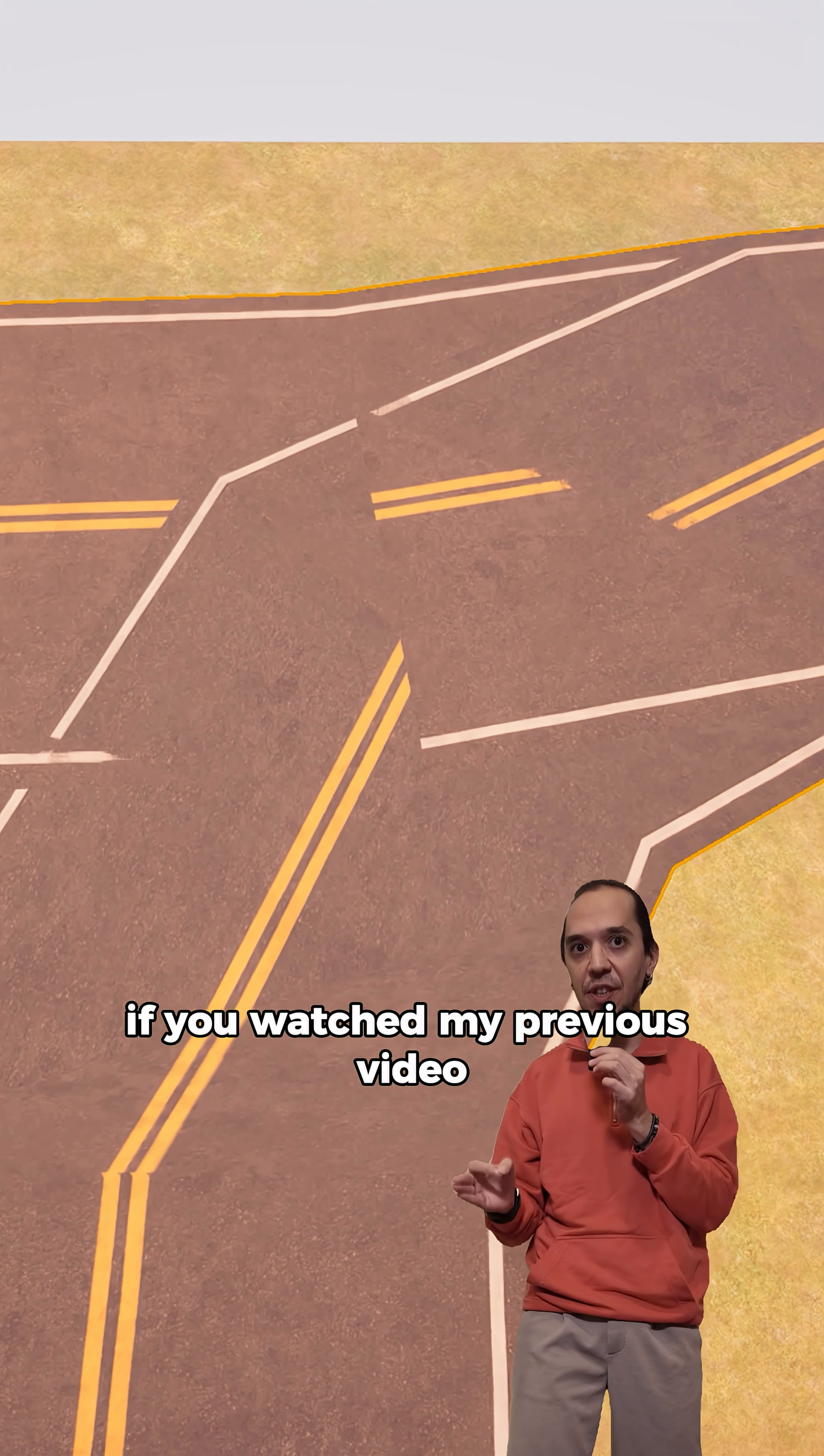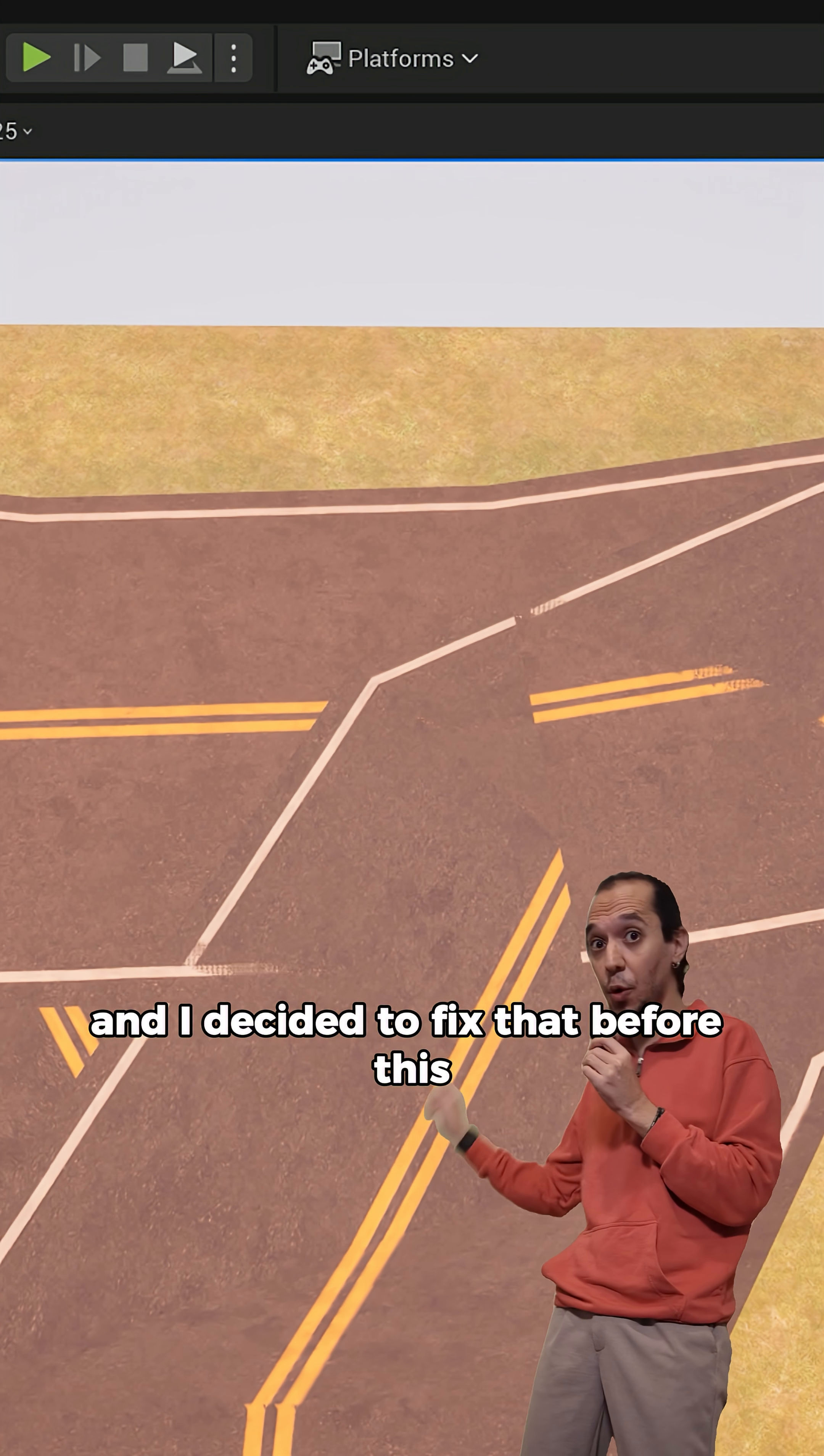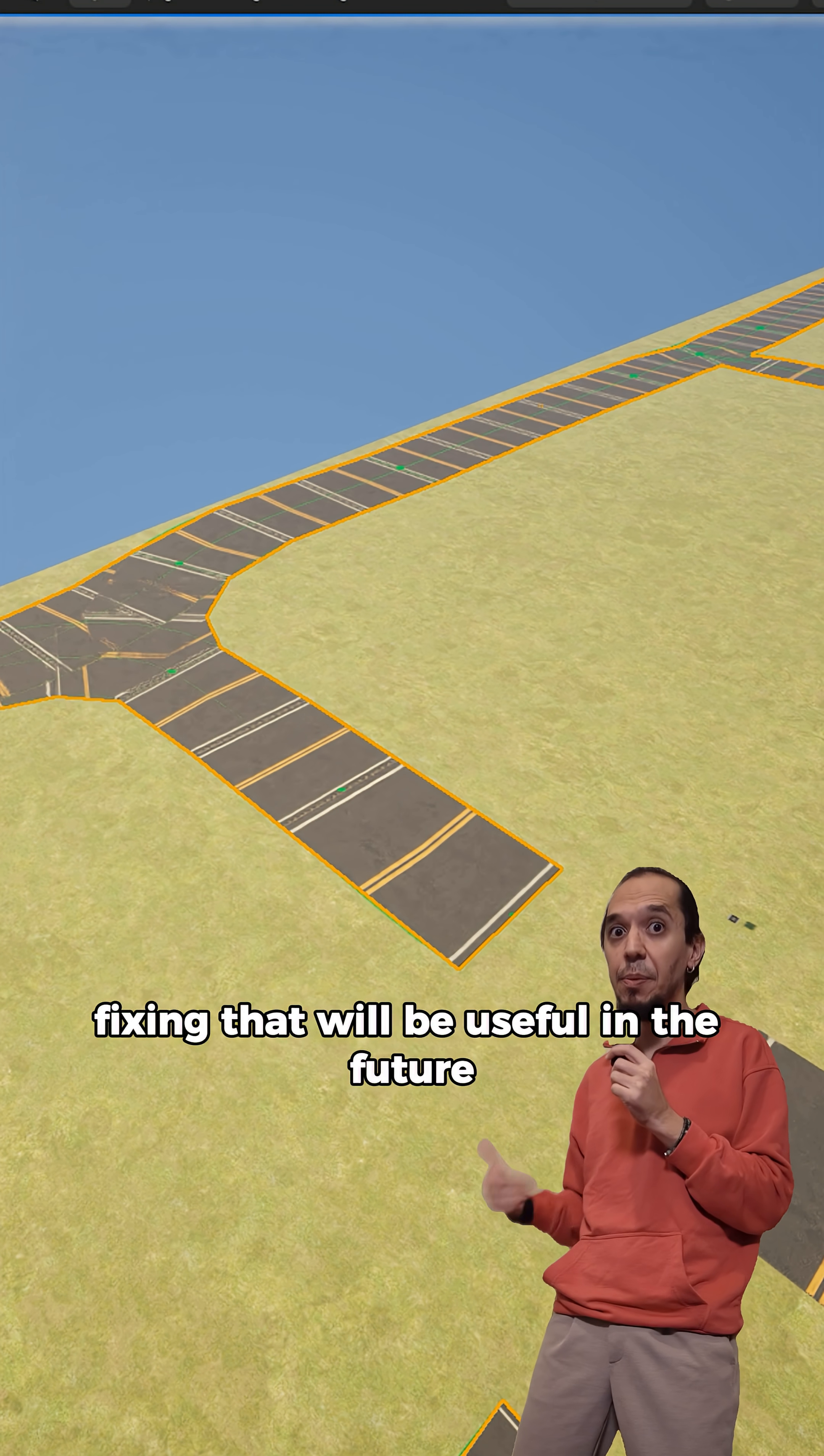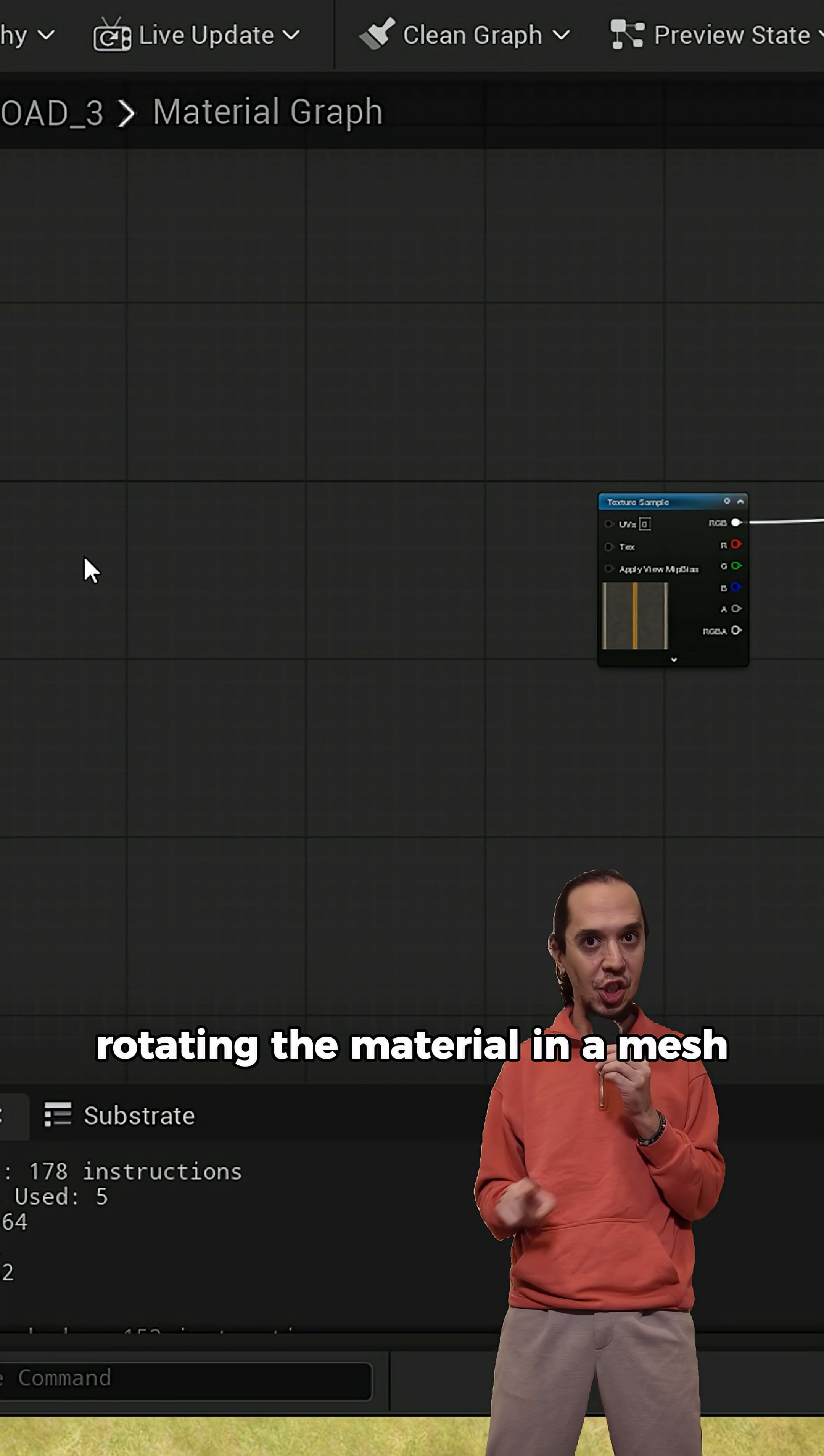If you watched my previous video, I created an artwork that had a new problem, and I decided to fix that first because I figured it would be useful in the future. Remember rotating the material in a mesh?